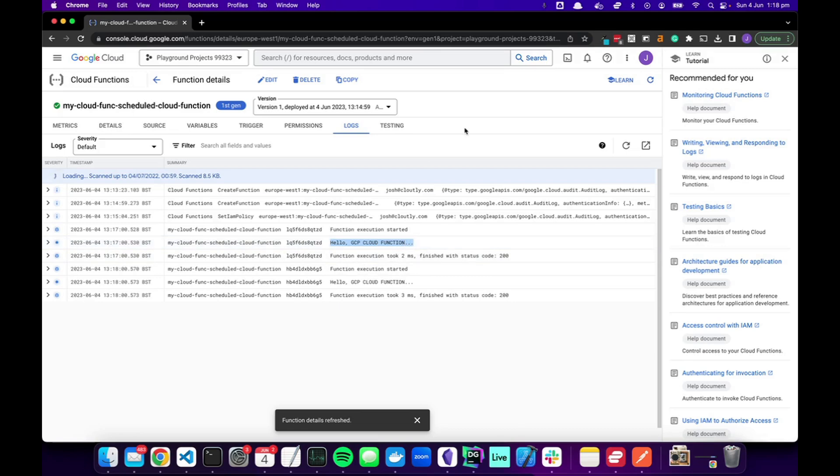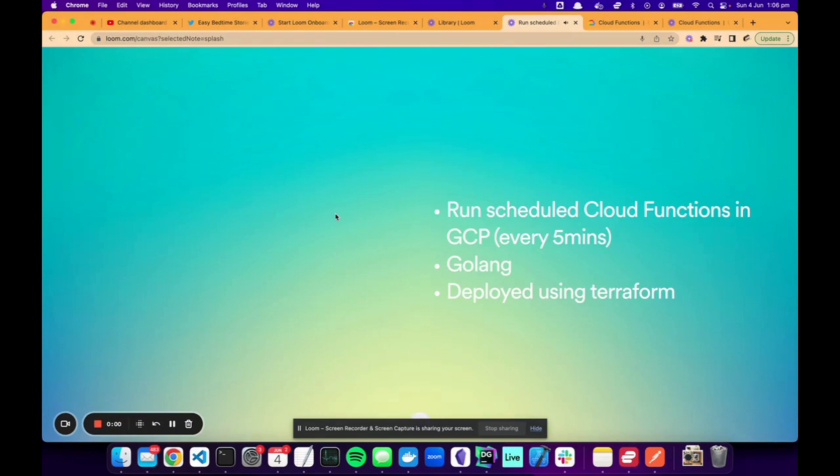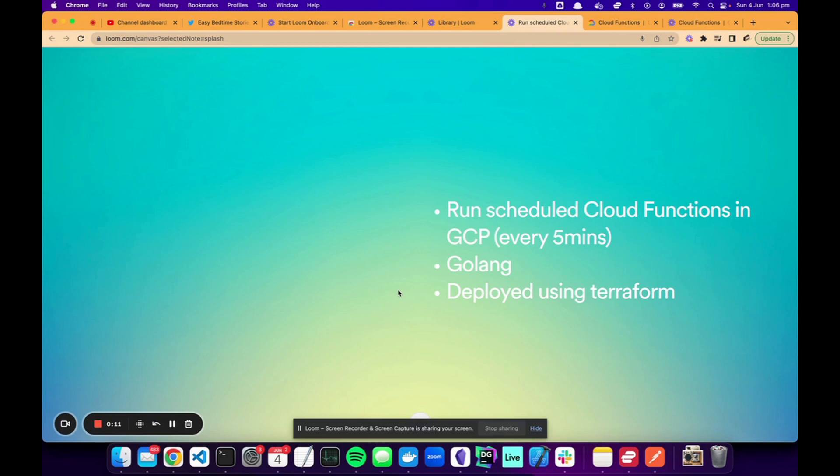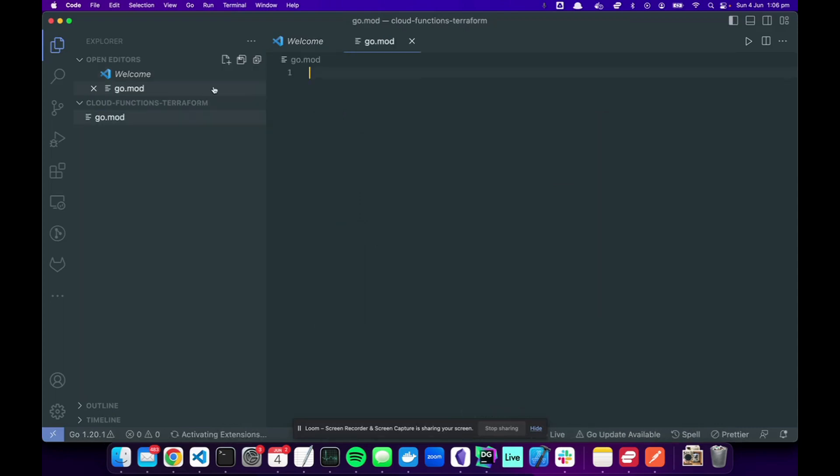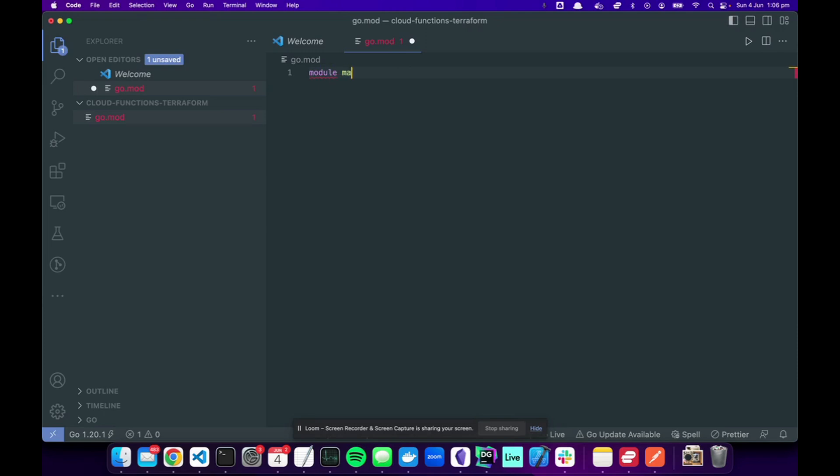Here we're going to build a cloud function scheduled in GCP that invokes every five minutes. We're going to use Golang and we're going to deploy using Terraform. So let's get going. I've got a new directory.